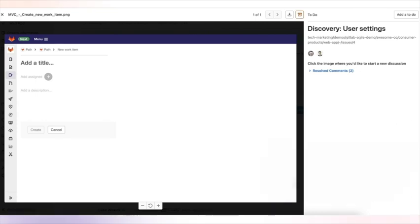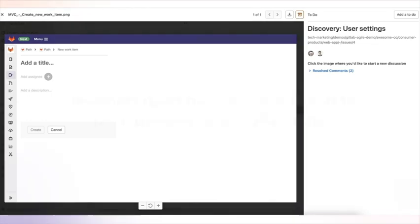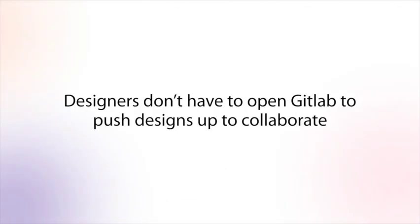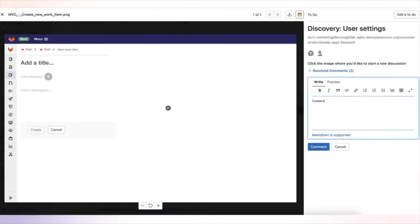By adding a Figma plugin, you're also able to push designs directly to issues from within Figma. This way, designers don't have to open GitLab in order to push their designs up to collaborate.